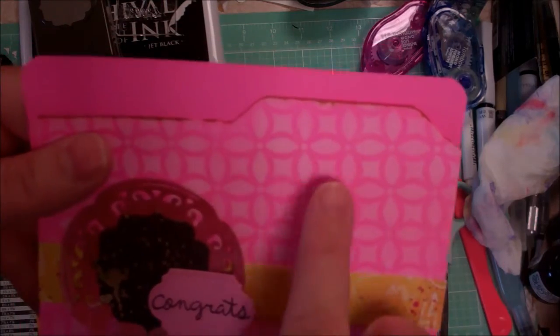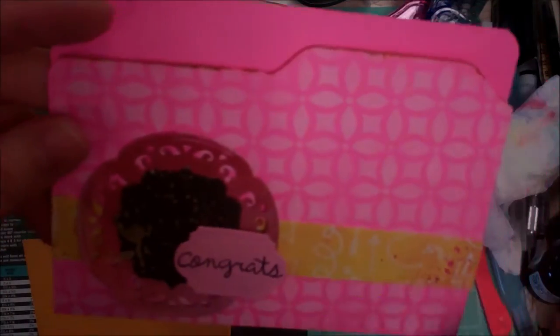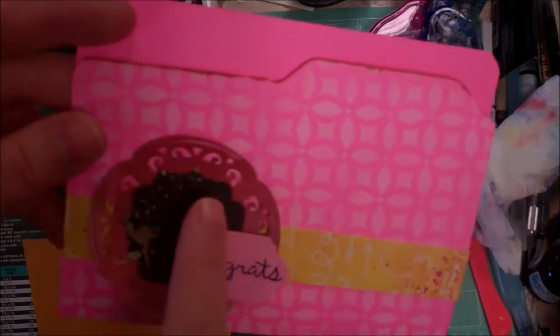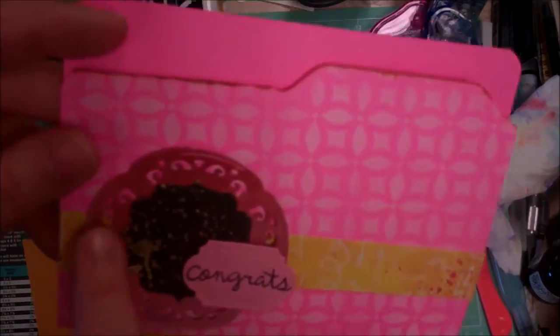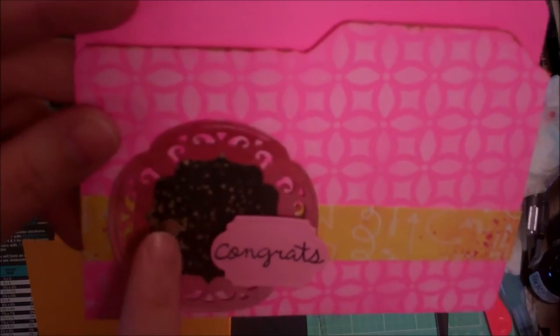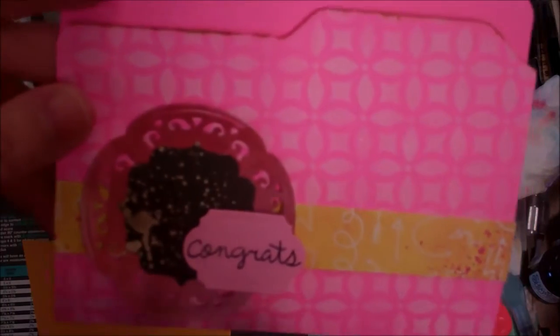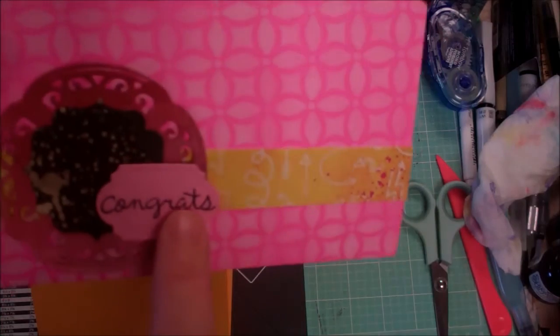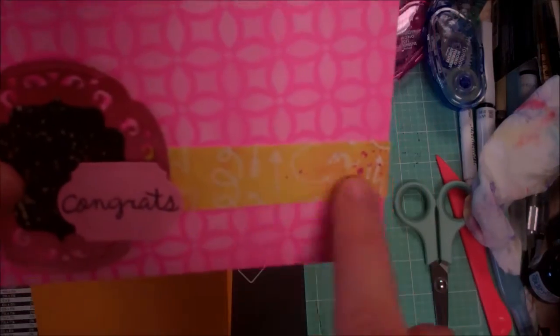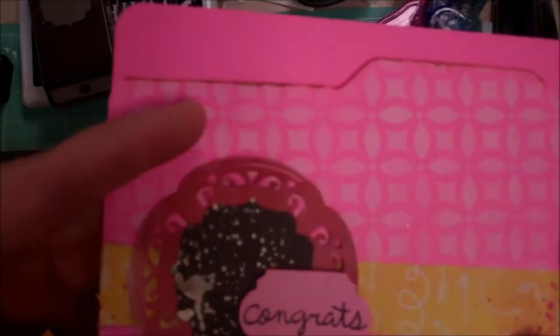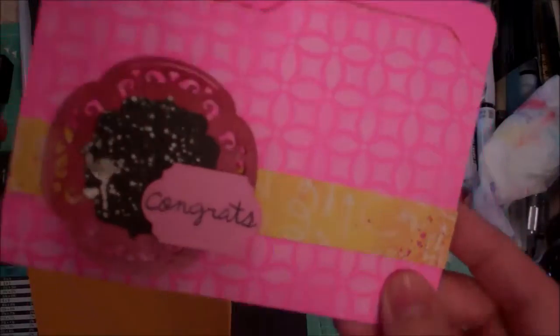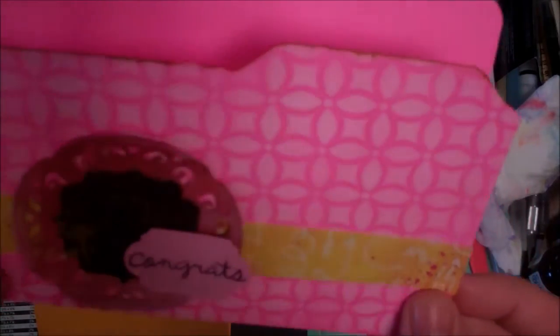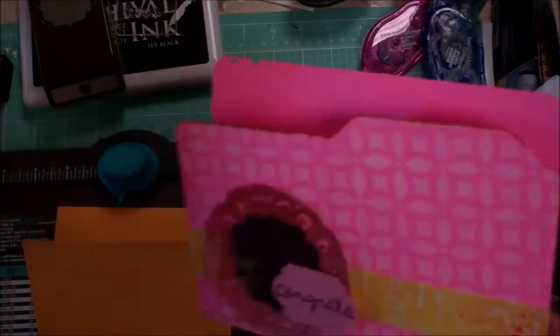I stenciled it with some Lawn Fawn Yeti ink and made a little file folder. I have a Spellbinders medallion here that I've spray painted and the Stampin' Up bracket punch that I spritzed with some gold. And then I've got another Spellbinders label die and a Lawn Fawn stamp that says congrats and some Simon Says Stamp leftover scrap. It's just a fun way to kind of use up bits and bobs that you have lying around. I'm going to show you how to make this today.